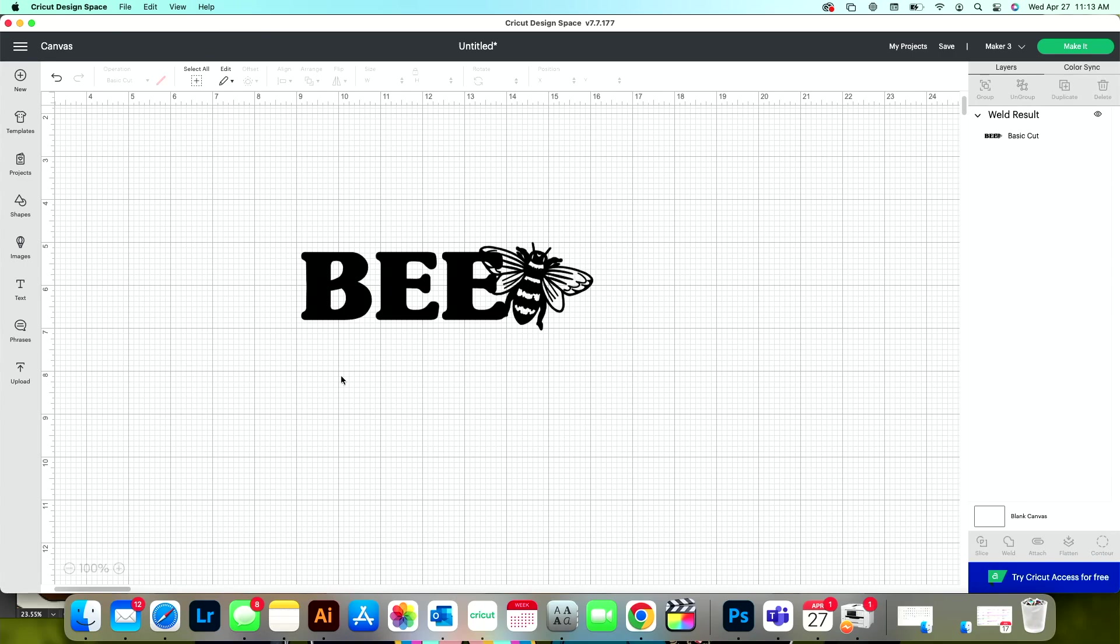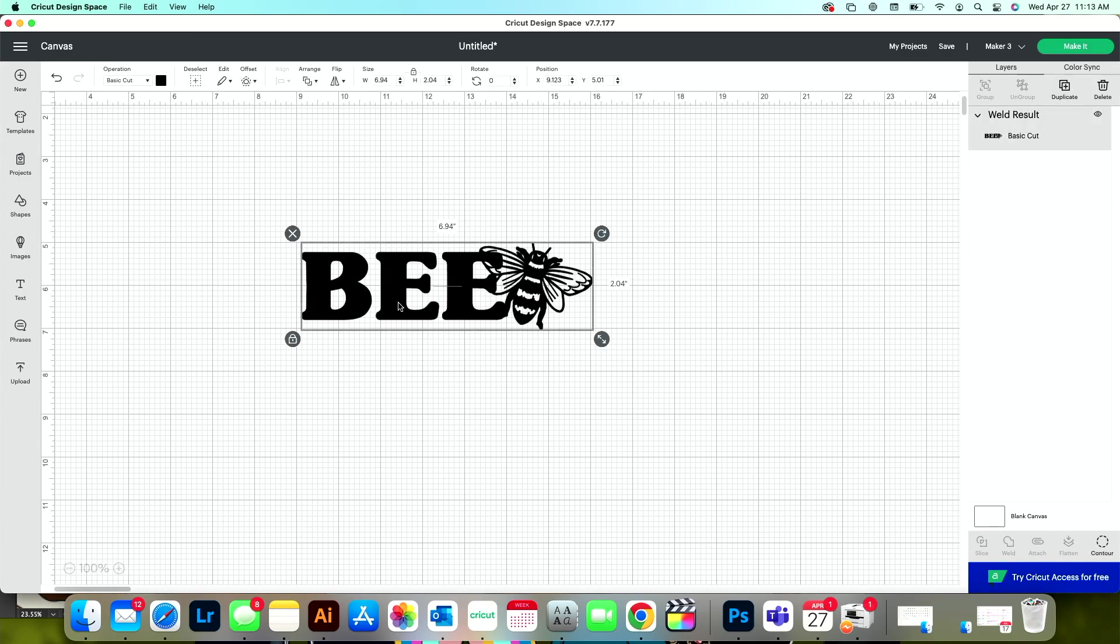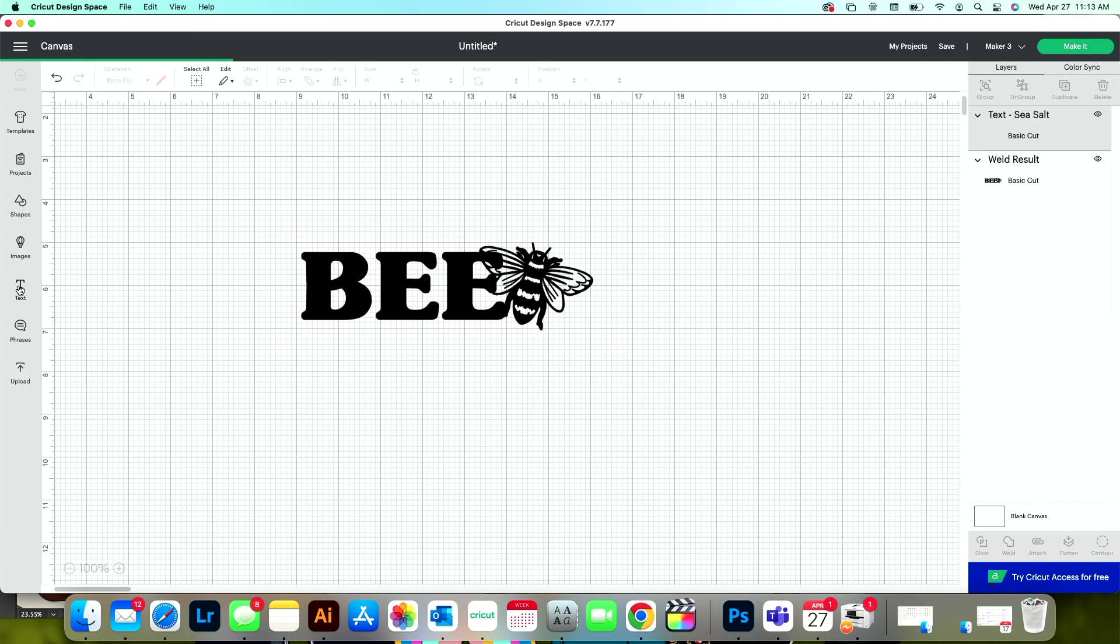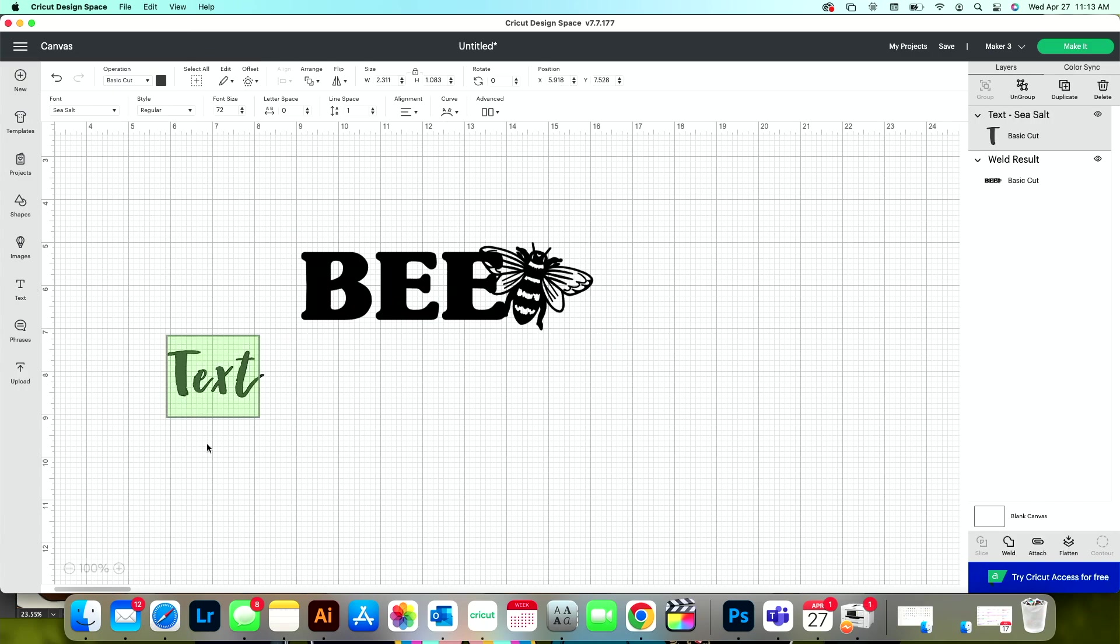Let us know if you have any questions about that specific step in the comments below. Now what I want to do, this is the knockout portion, is grab another text box and I'm going to type in the word Queen.